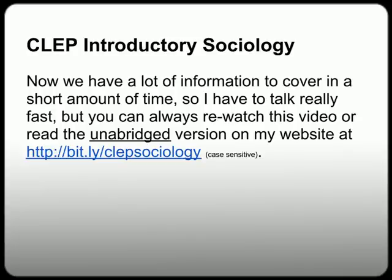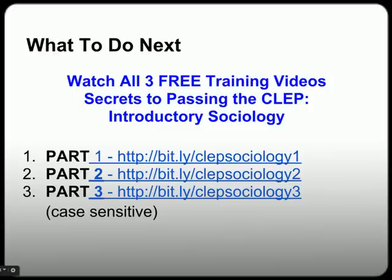Now we have a lot of information to cover in a short amount of time so I have to talk really fast, but you can always re-watch this video or read the abridged version on my website at bit.ly/CLEPSociology — that is case sensitive so please be sure to use all lower case. If you're ever wondering where you can watch all three free training videos, you can find them at bit.ly/CLEPSociology1, 2, or 3 — again, case sensitive, all lower case.